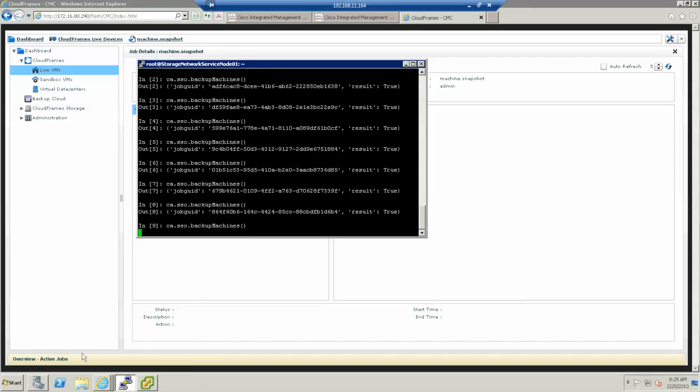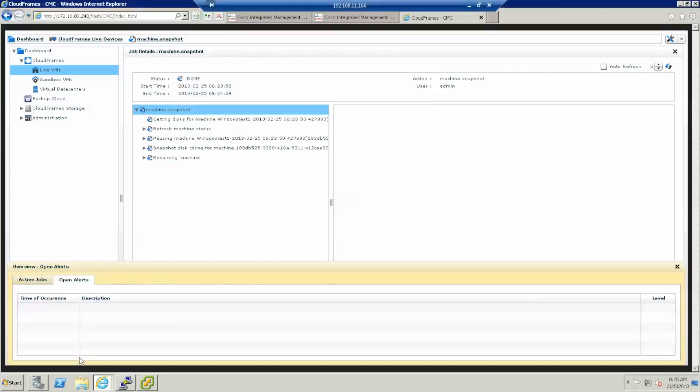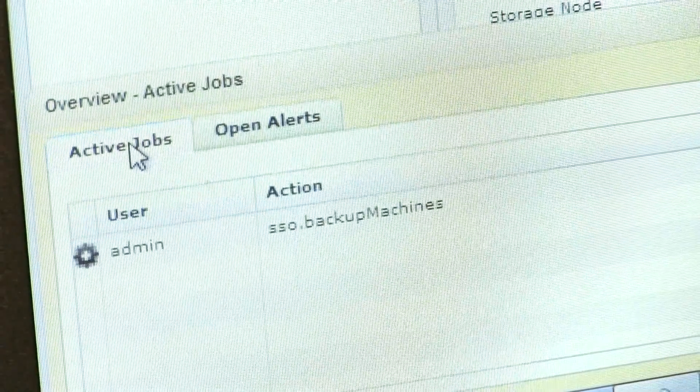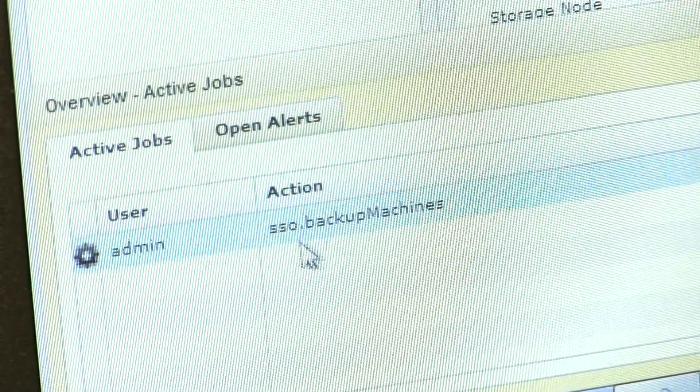You can see the replication job running in the CMC. Once the replication is done, we can select this last snapshot to create a bootable virtual machine in Europe.